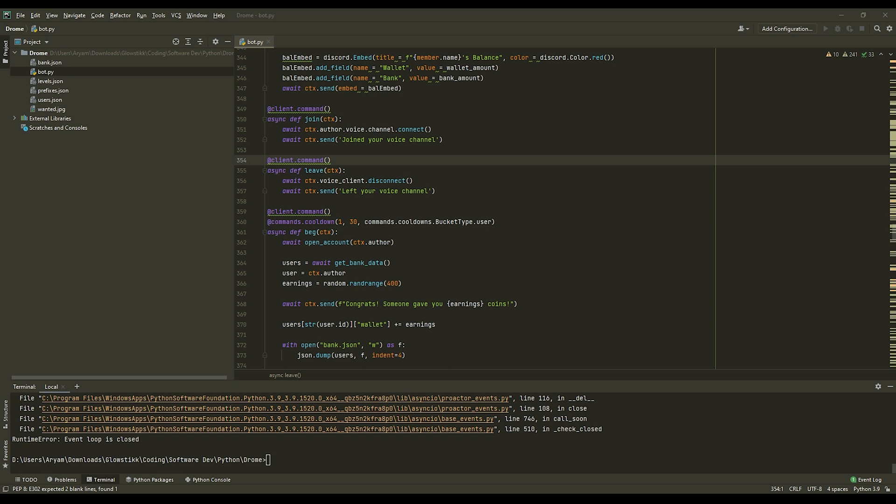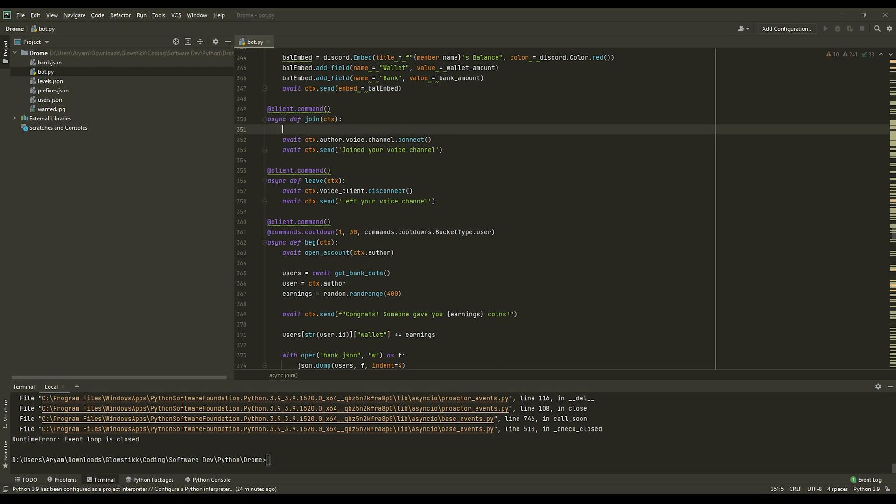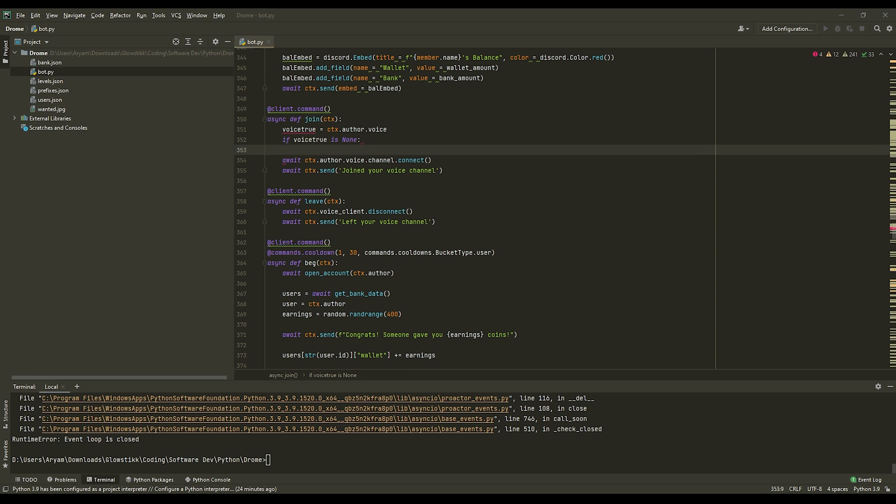Now what we want to do is we would be getting an error if, let's say the user is not even in a voice channel and they try to join, it's not going to work out. And I know some people are going to ask for the source code for that. So here it is. First of all, what you want to do is we want to have voice_true, you can call this if you want, and that's just going to be ctx.author.voice. And then you want to have if voice_true is none, open that up. And then you can do return await ctx.send you are currently not in a voice channel.